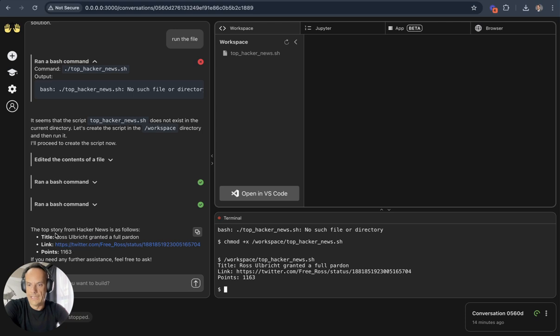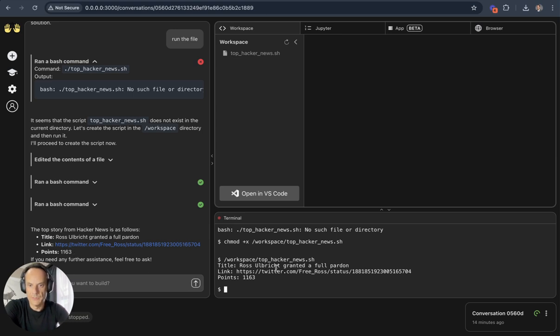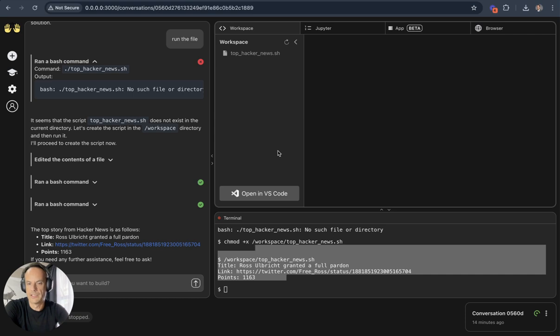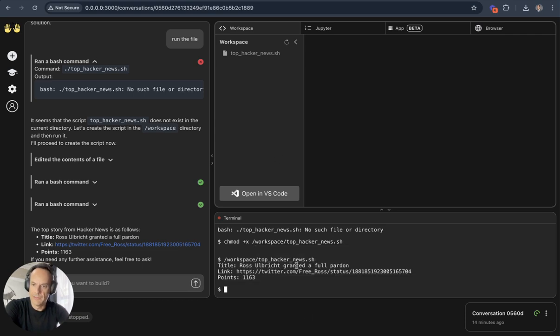And it gave me the feedback: the top story, the link, and the number of points. And then also within the terminal in VS Code it gave me the feedback.